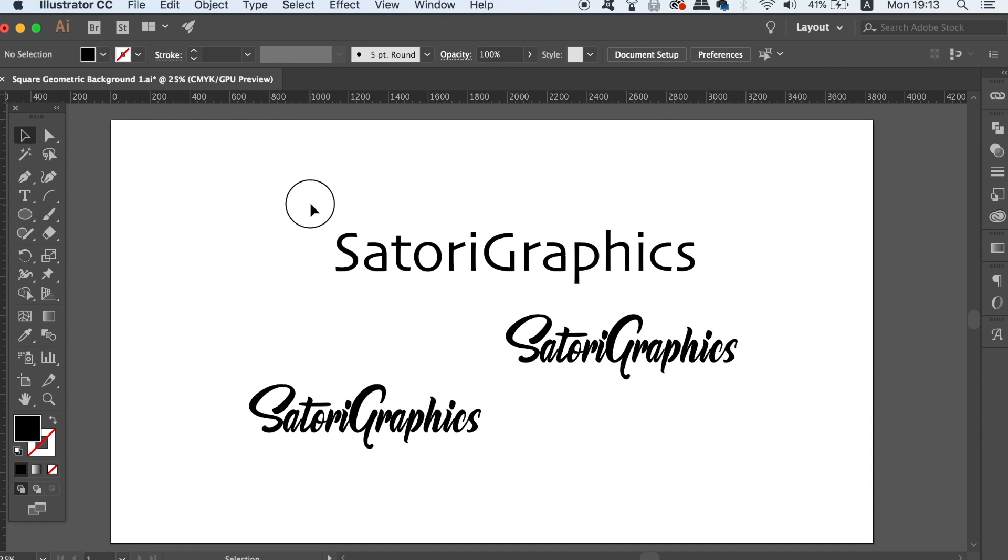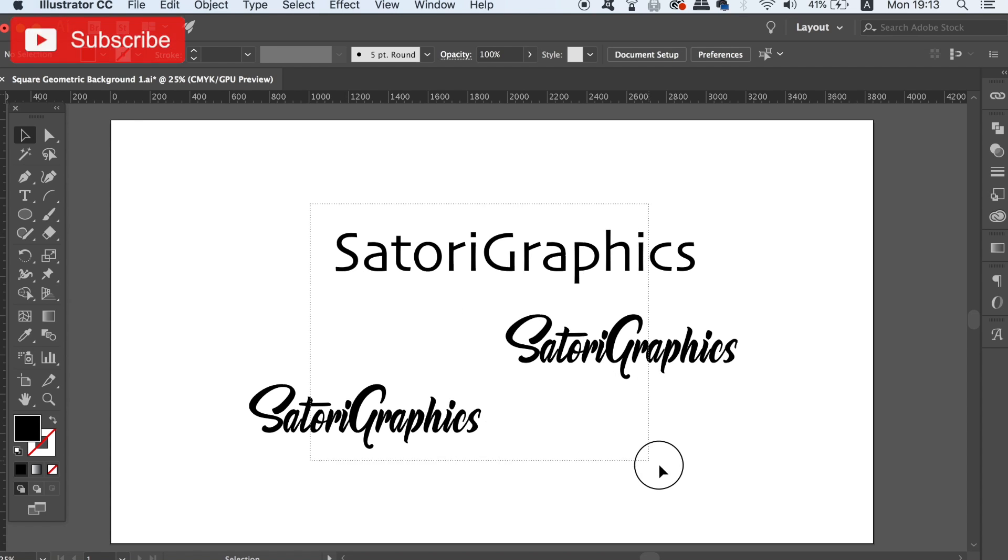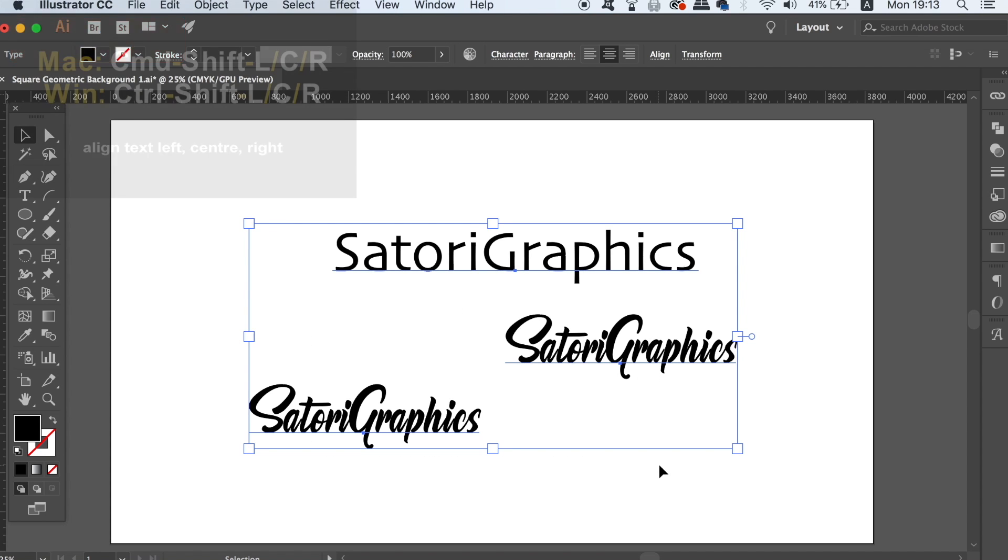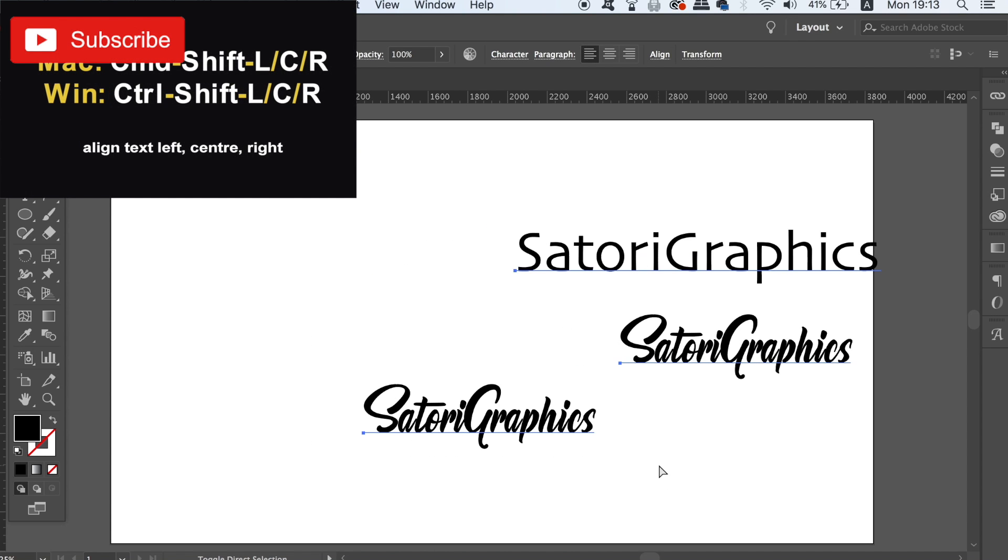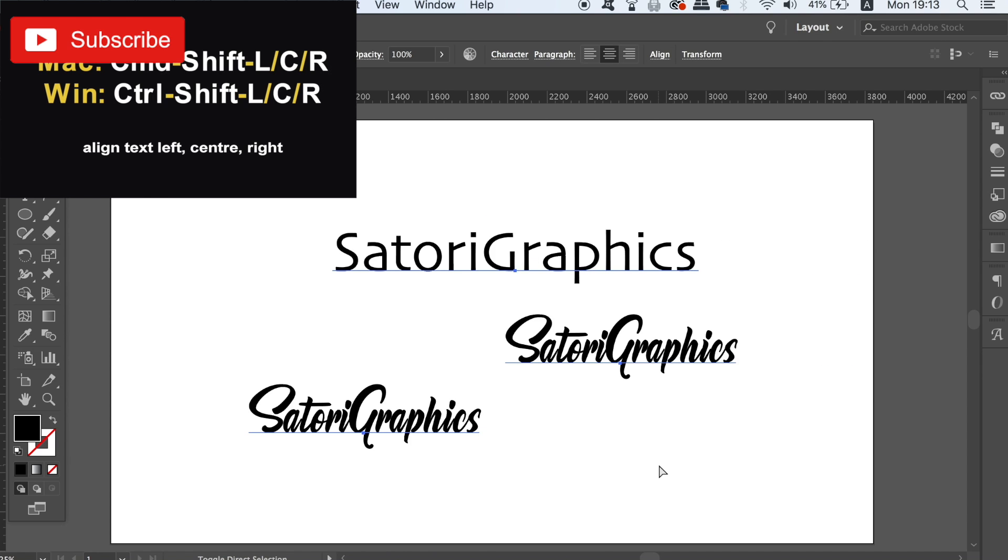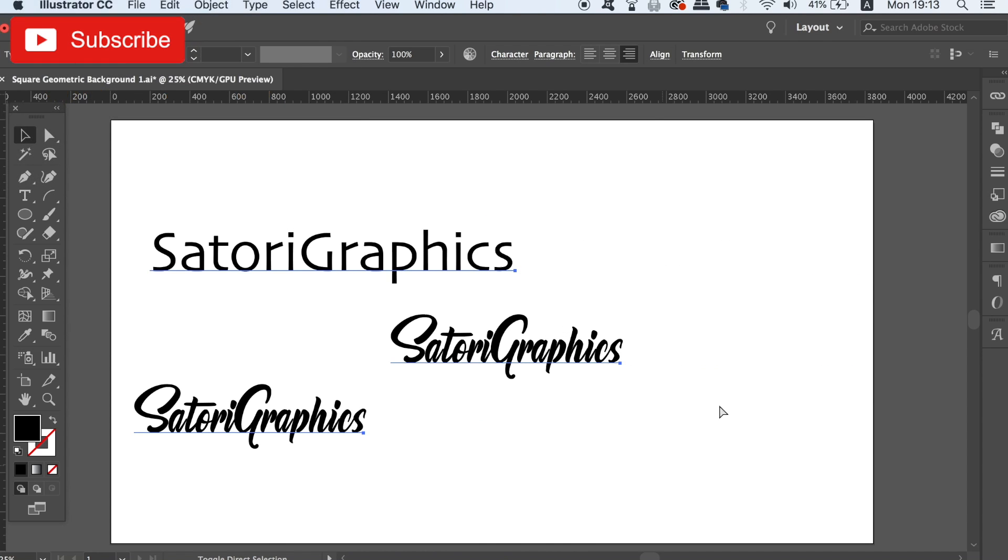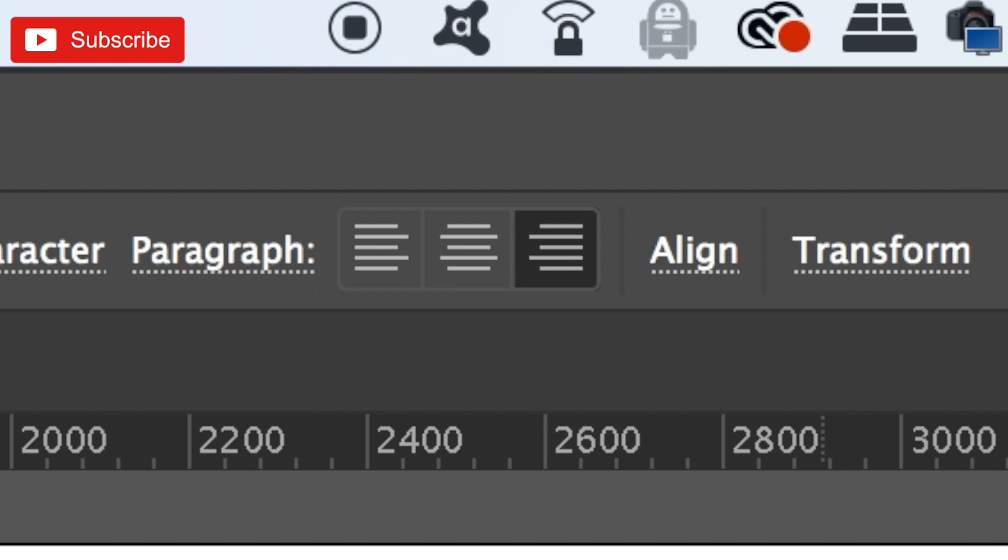The last Illustrator shortcut in today's video is going to allow you to select your typography and then align it either left to the center or to the right. This again is a time saver and it stops the need to head up to the top of Illustrator.